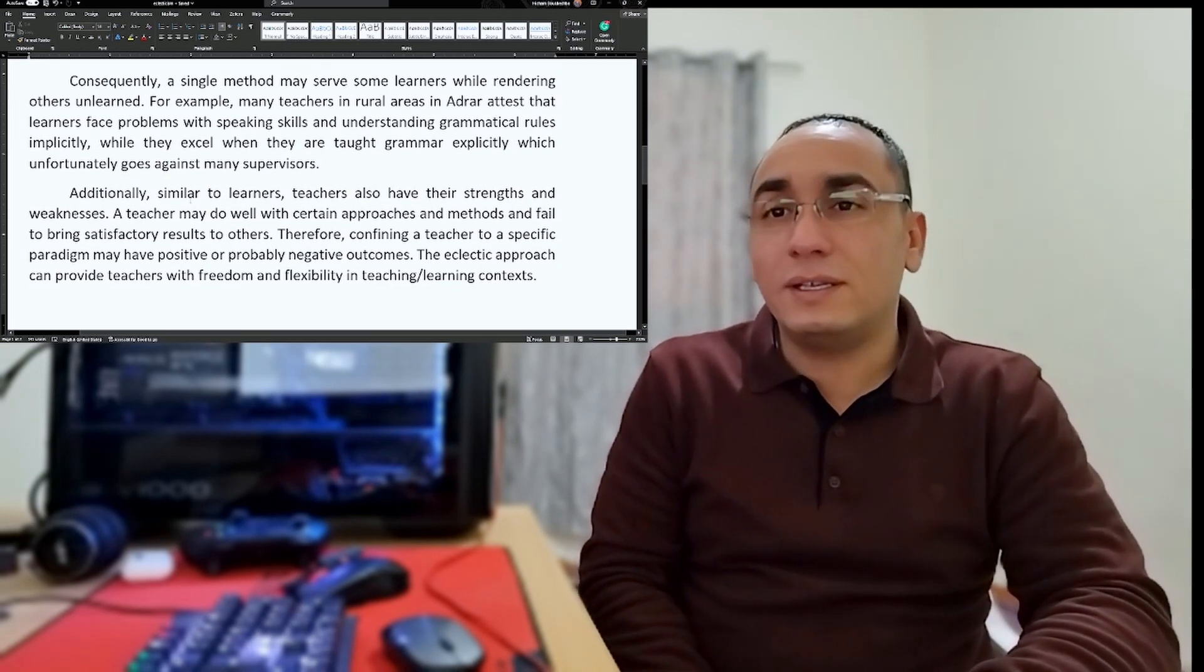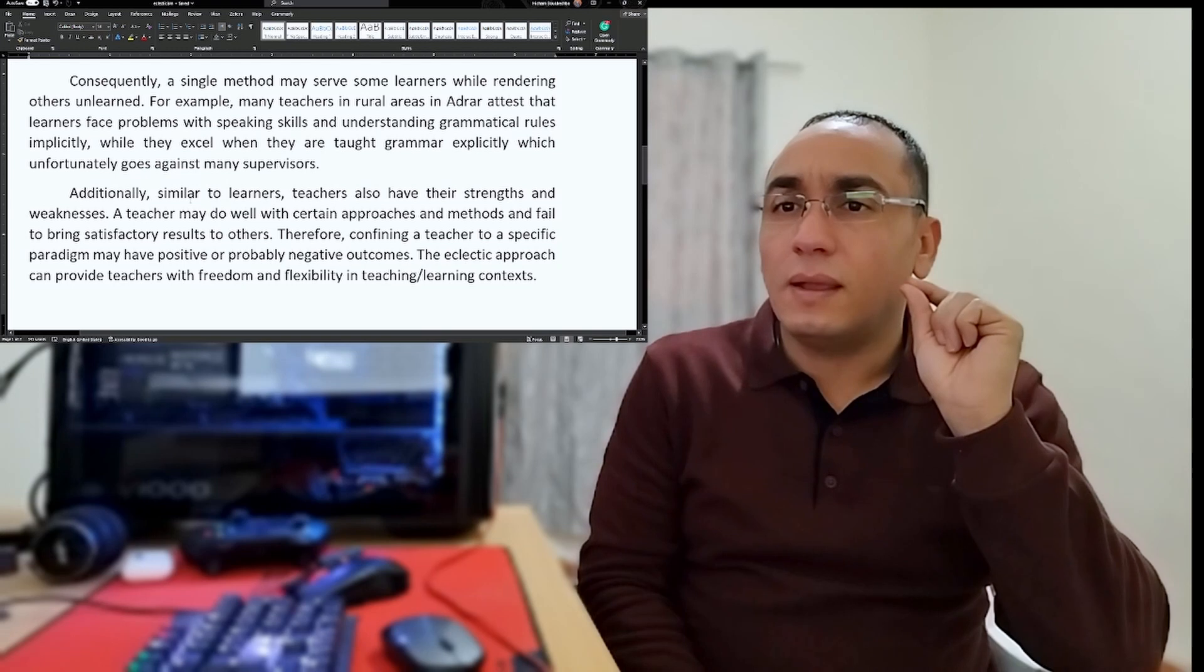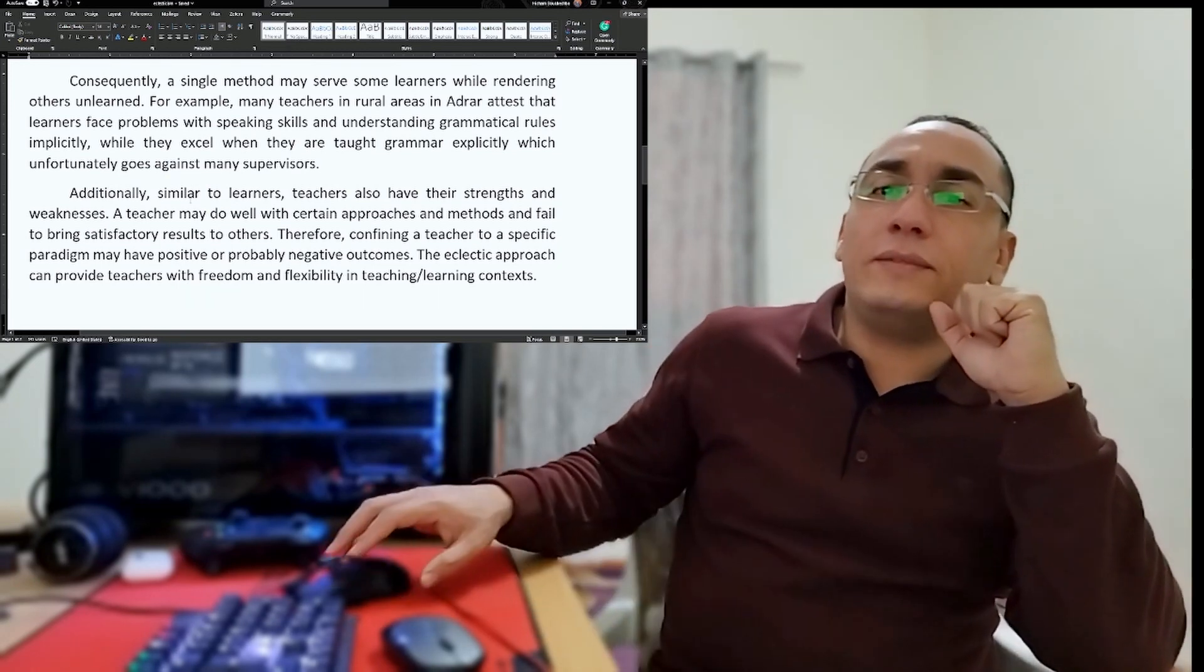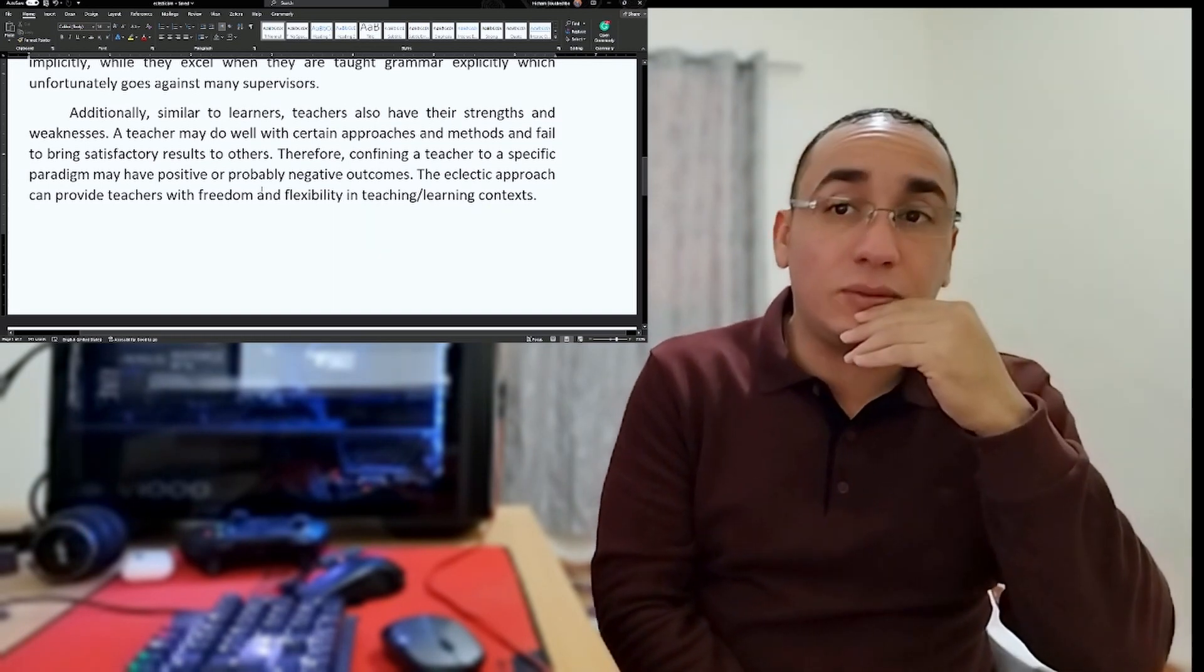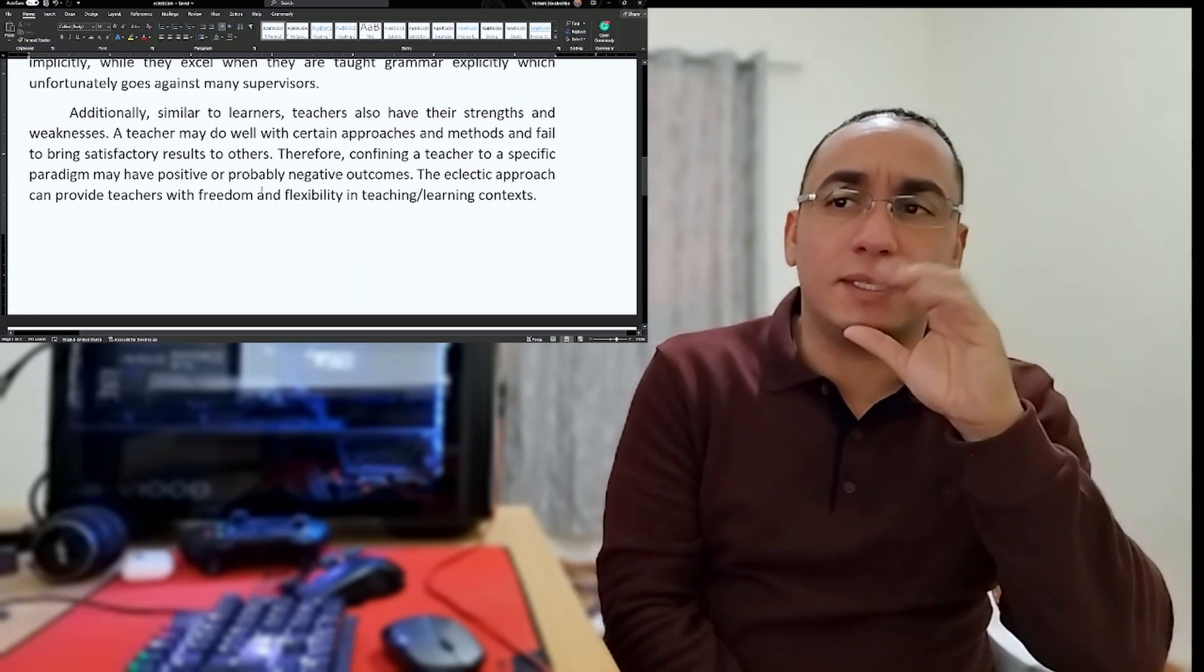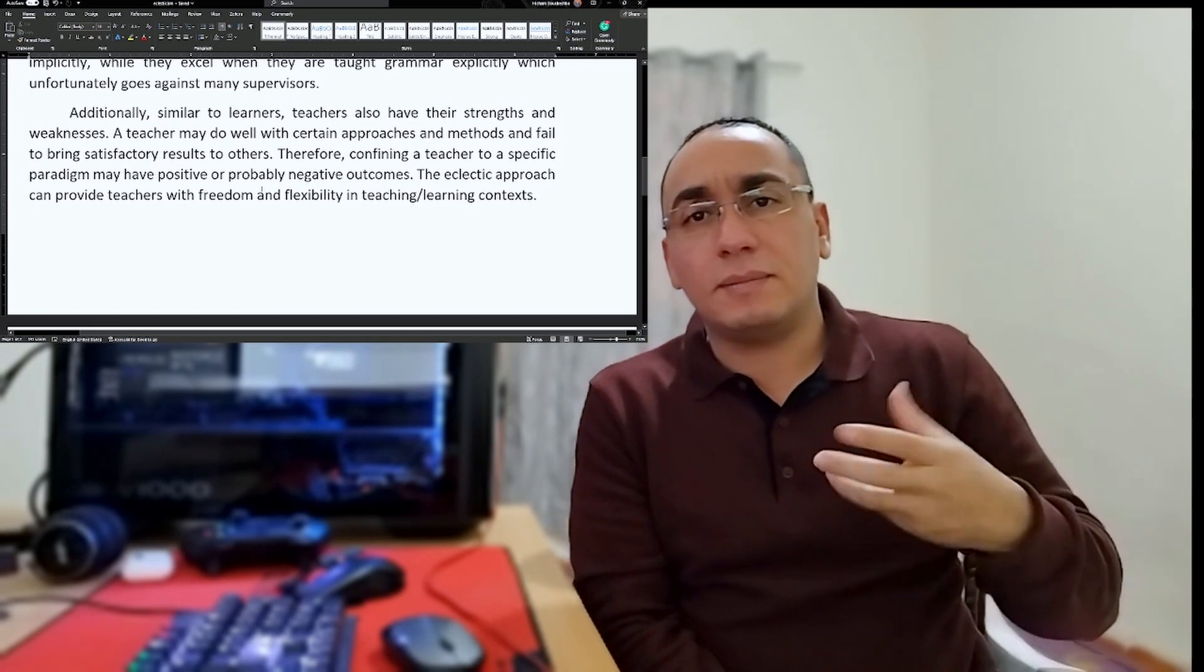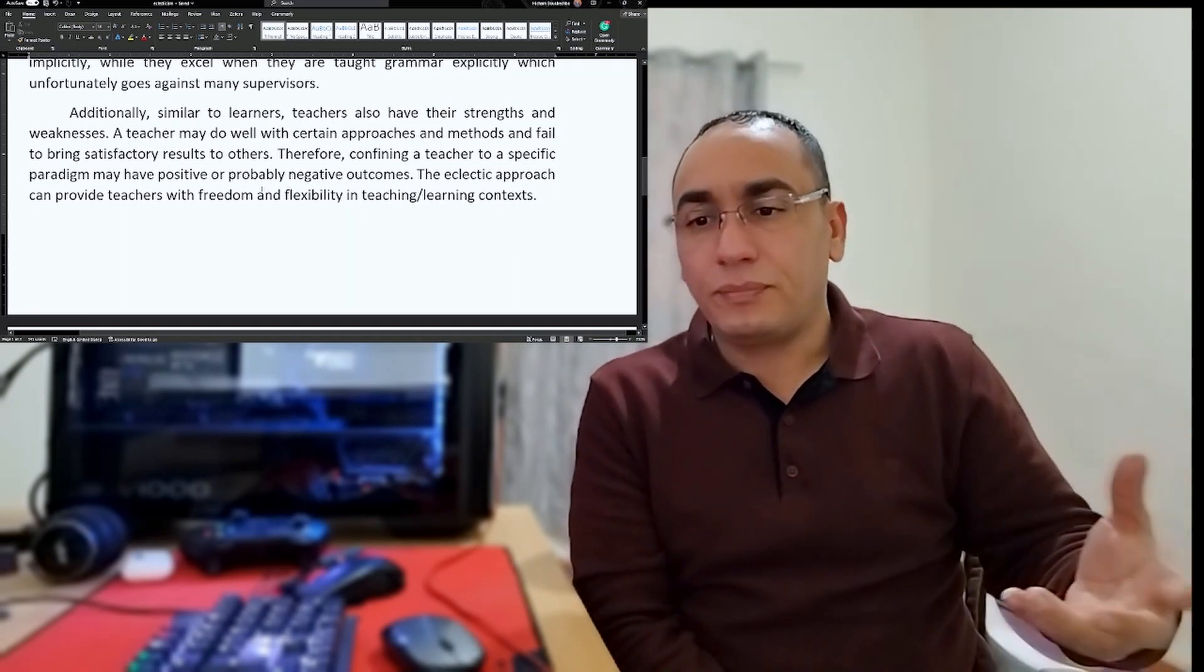Additionally, similar to learners, teachers also have their strengths and weaknesses. This idea I uttered, and I rarely hear about it. I believe in this idea but it was a risk. Teachers may do well in certain approaches and methods and fail to bring satisfactory results with others. Therefore, confining a teacher to a specific paradigm may have positive or probably negative outcomes. The eclectic approach can provide teachers with freedom and flexibility in teaching learning contexts.